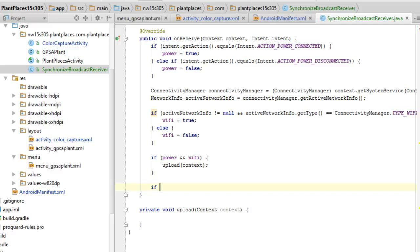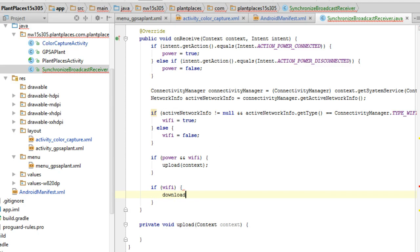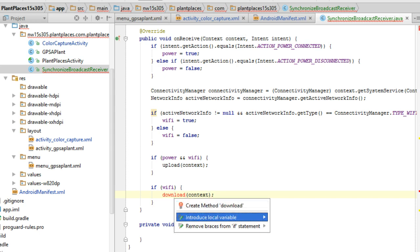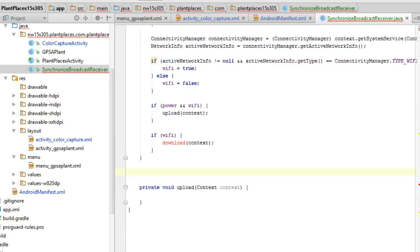Now I'm going to say if Wi-Fi, then we're going to say download. And again, pass in context. And Alt-Enter. And create method. Okay. So again, we'll fill those out when we get to that point.